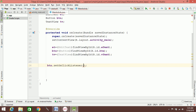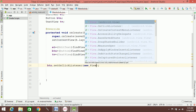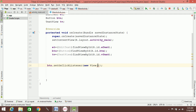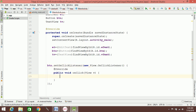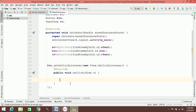btn.setOnClickListener with a new View.OnClickListener is added. Then we override the onClick method and write the logic inside. It is done.